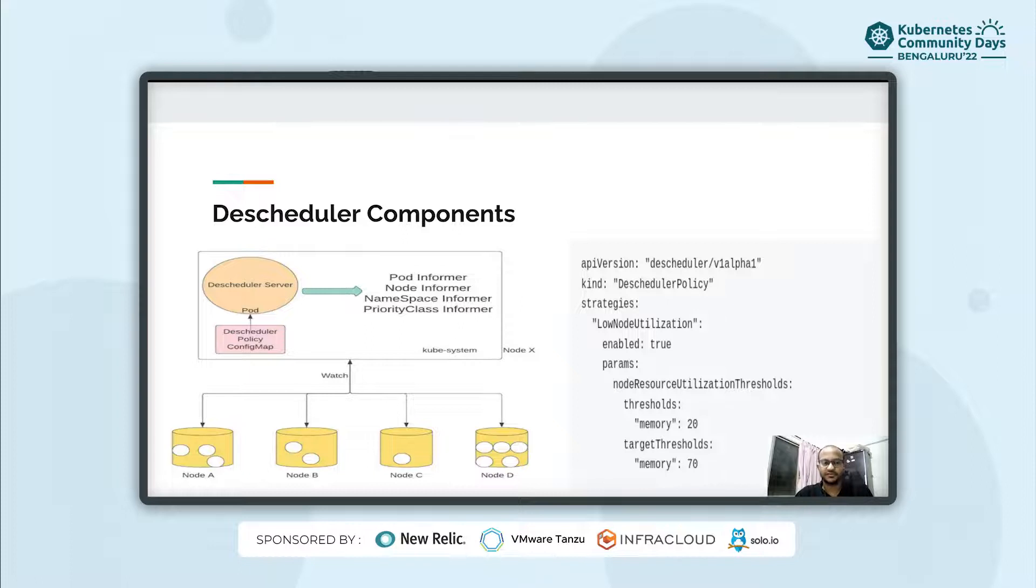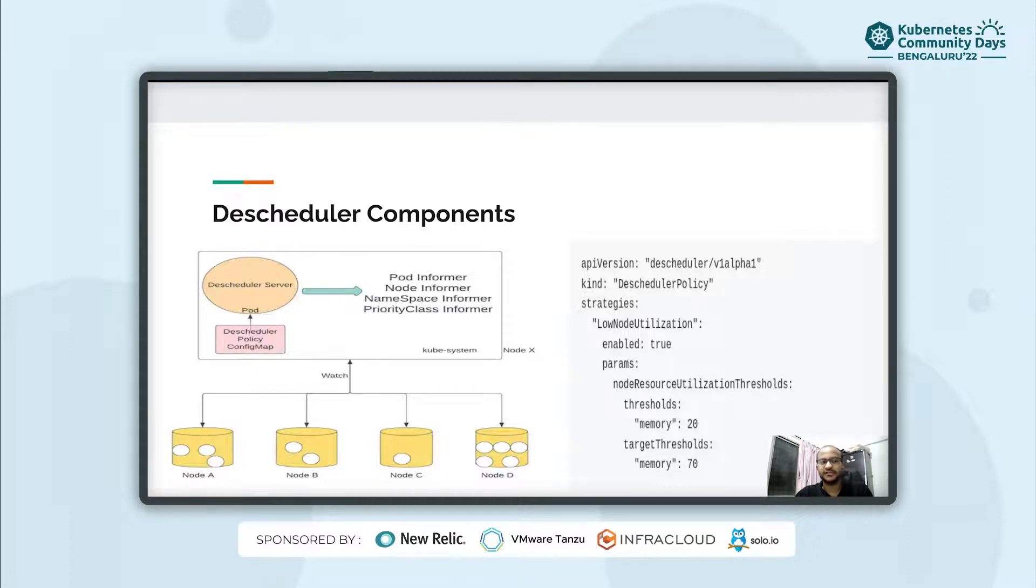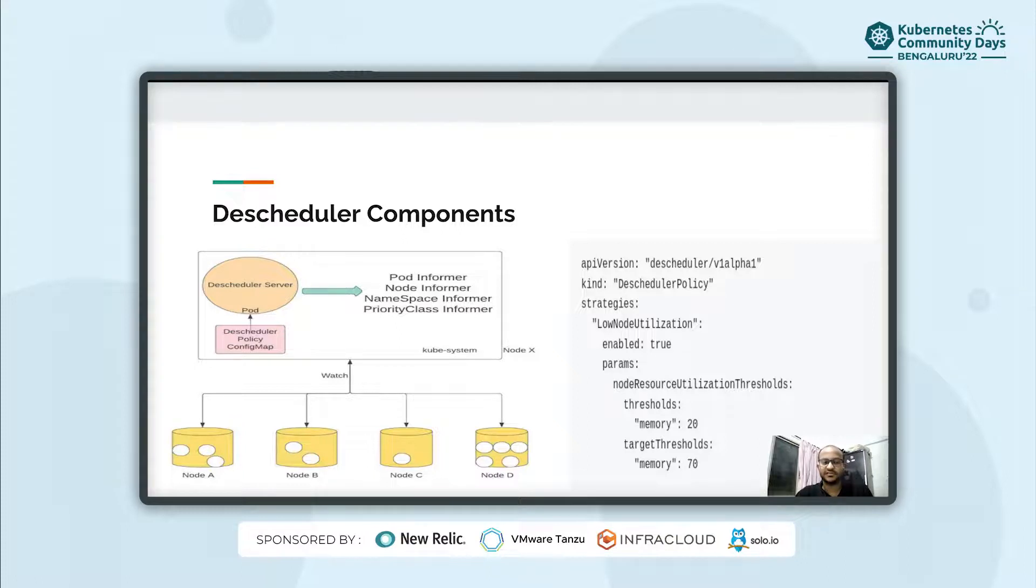Also the server does all of its work with the help of different informers like pod, node, namespace and priority class informer. These informers watch the different resources like nodes and pods for resource utilization and they also send the information back to the descheduler server to take actions based on the policy defined and current state of the cluster.